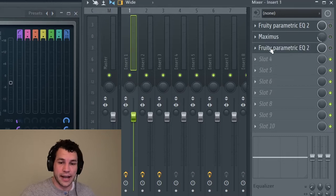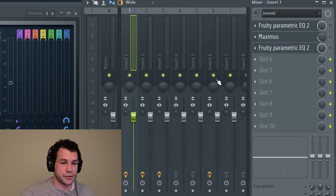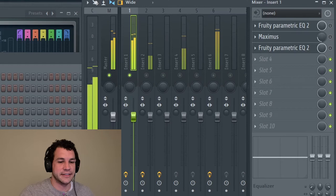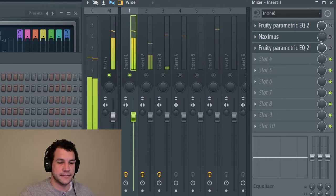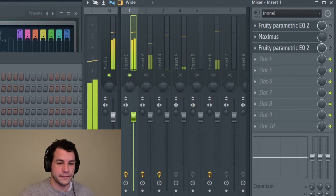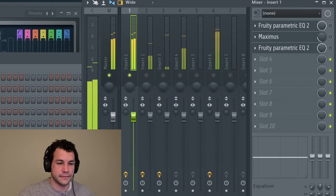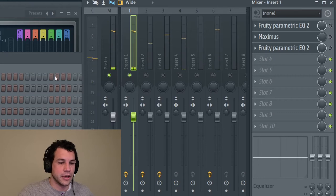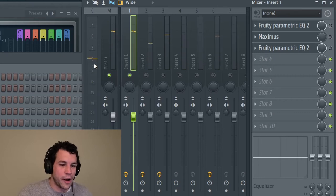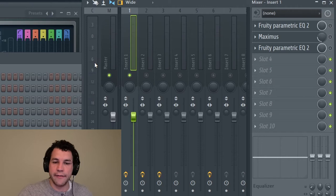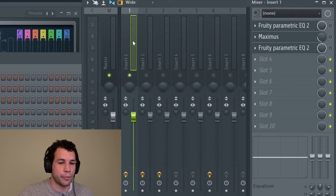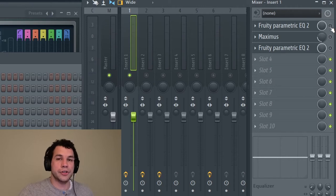Alright, let's go to the sample that's going to have the most things on. I got two EQs and I got Maximus right here.